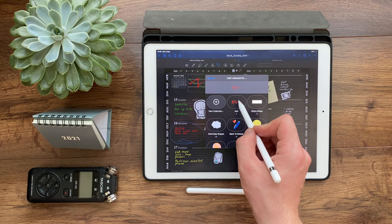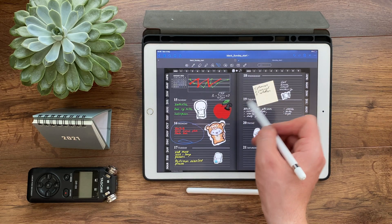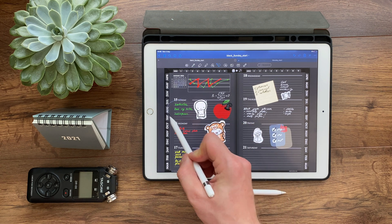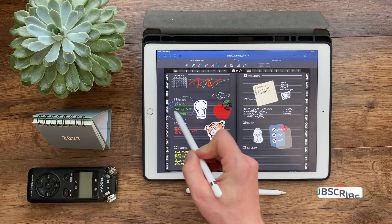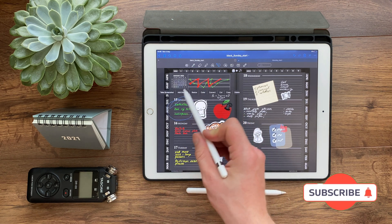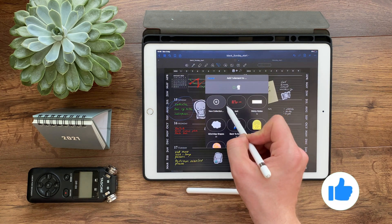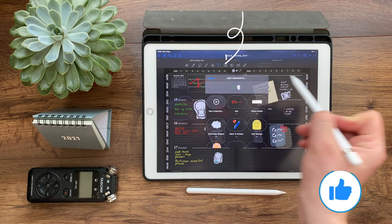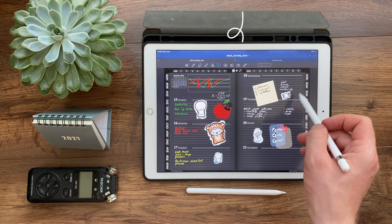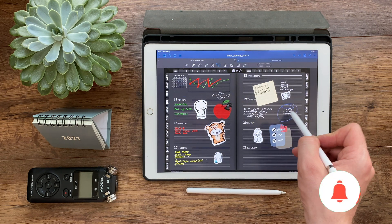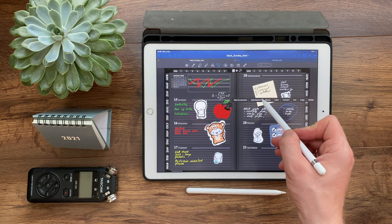All elements remain editable. After inserting the text, we can change its color, delete part of the text, or erase part of the sticker. We have full control over all saved items.